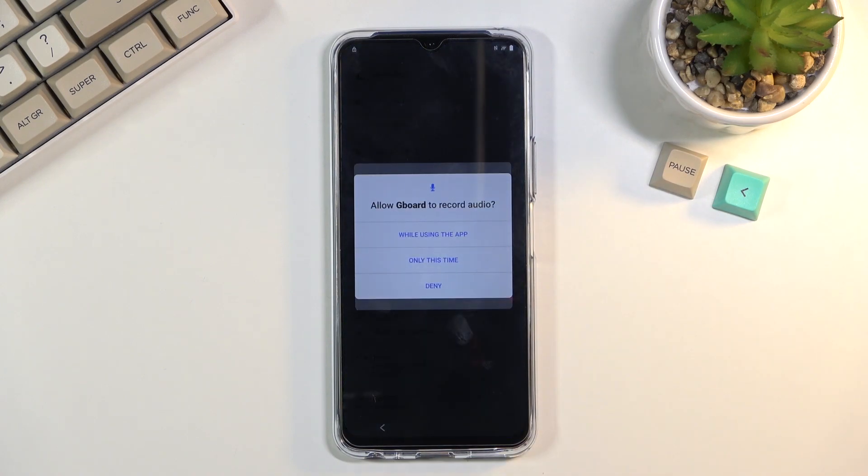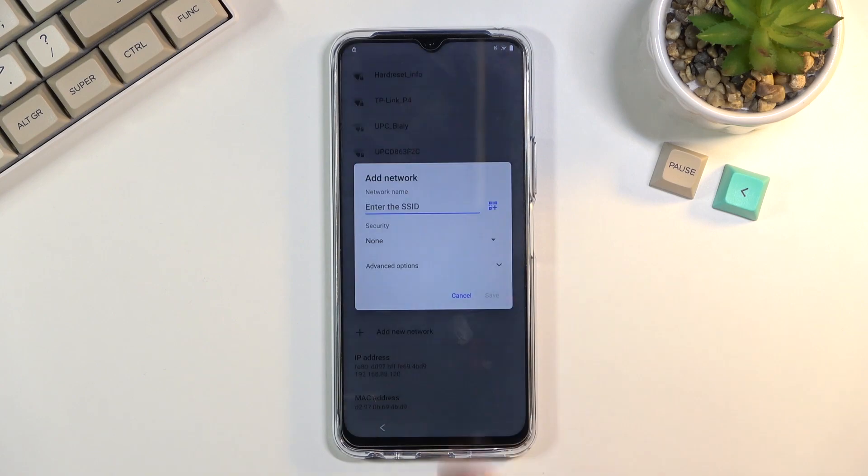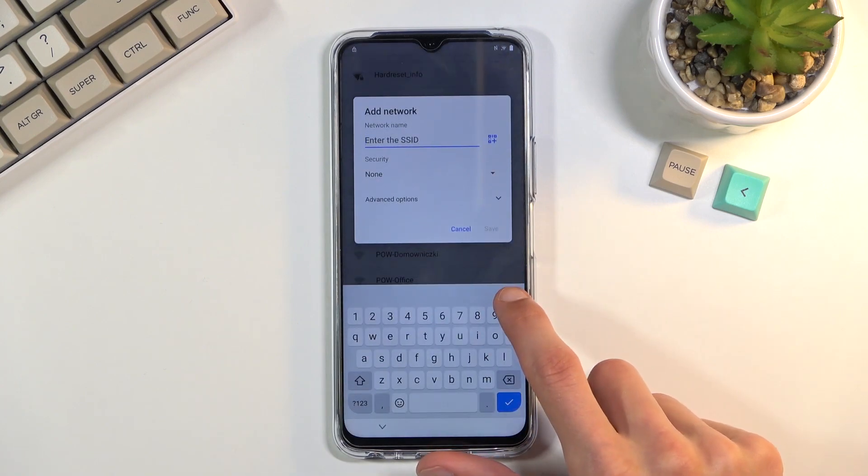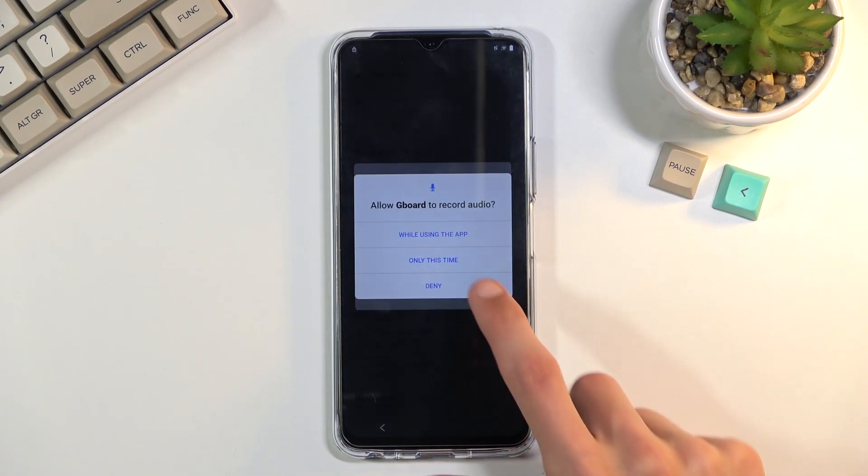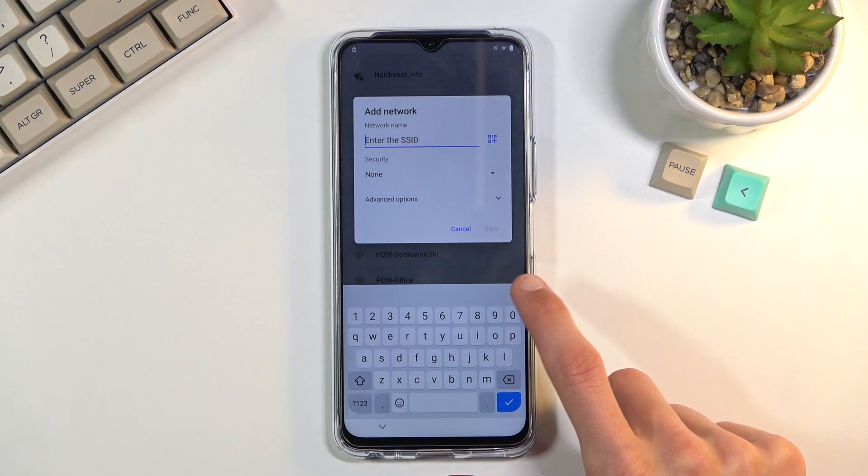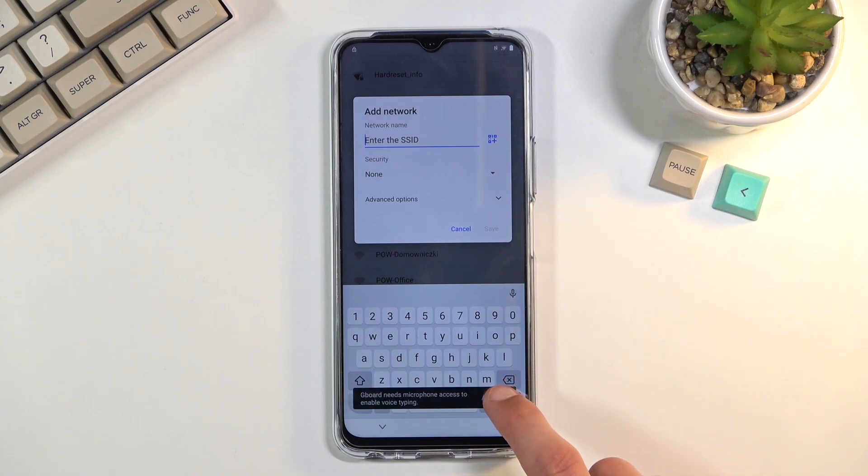Once you tap on it make sure you tap on not allow but deny, and that again. From here you can see there's a pop-up. You want to select allow which takes us to the apps.